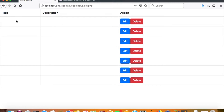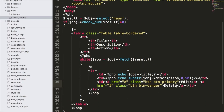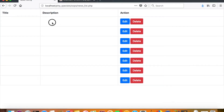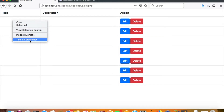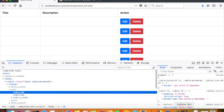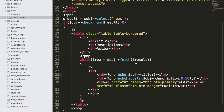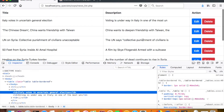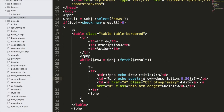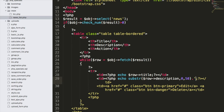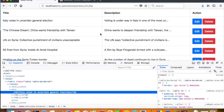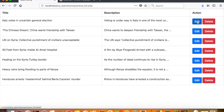Let me check the result in the browser — localhost/php_specials/oops/newslist.php. The title and description cells are blank. On inspecting, I see the issue: I used `$obj->` instead of `$row->` when echoing the fields. Correcting that to use `$row->title` and `$row->description` — now we can see the title and description displaying correctly.